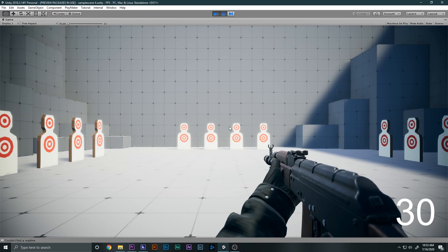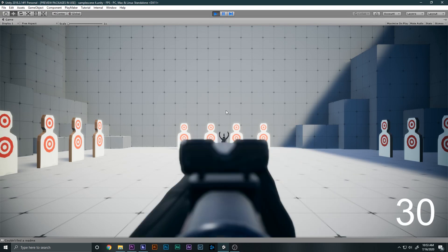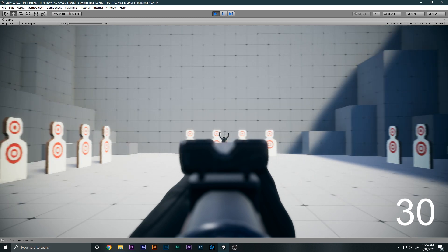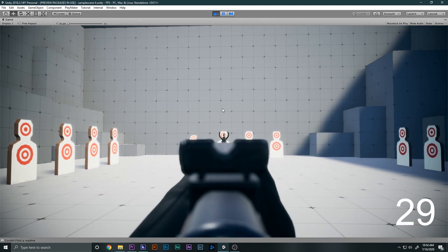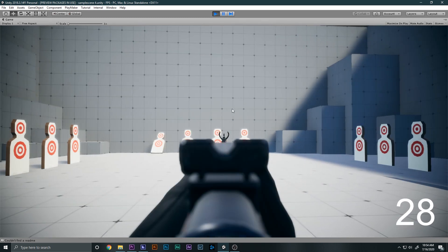In this video we will be learning how to make multiple firing modes inside of Unity, so that when we switch the mode we can switch between the single bullet and the burst mode.